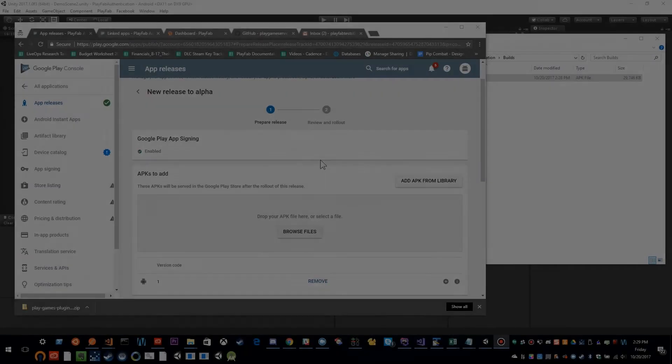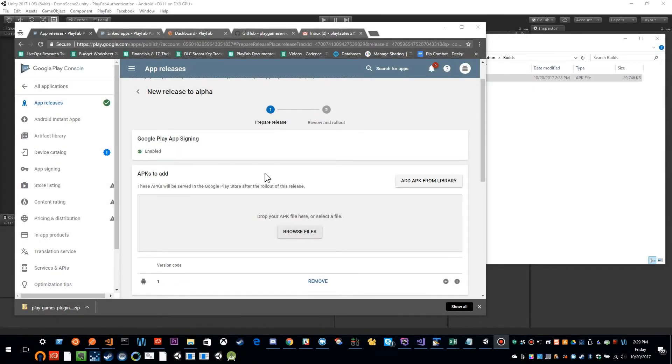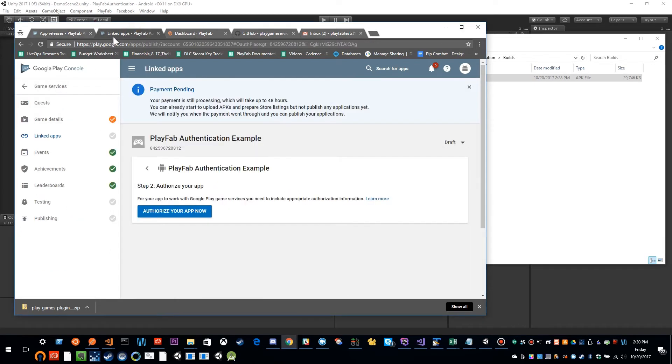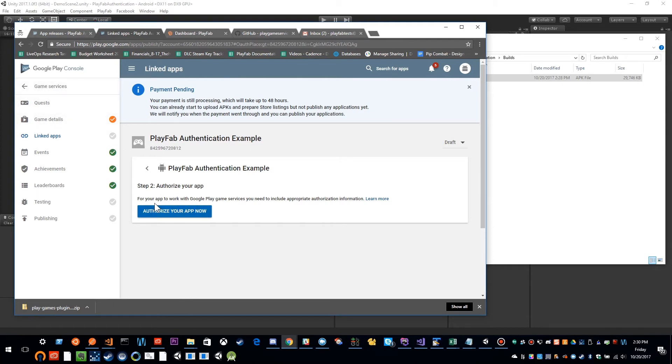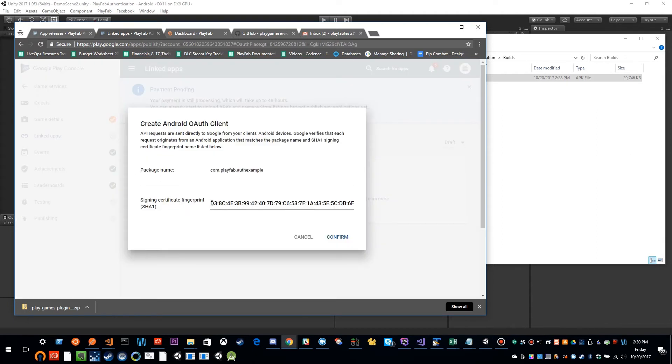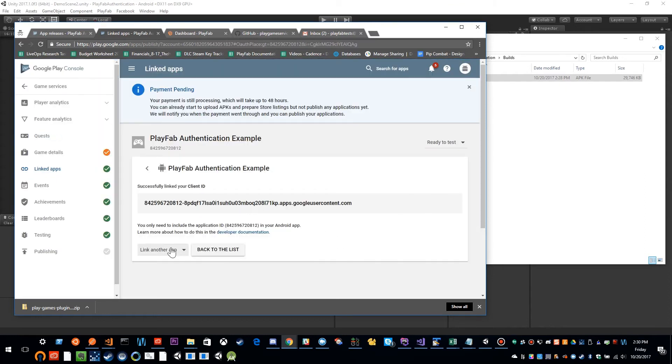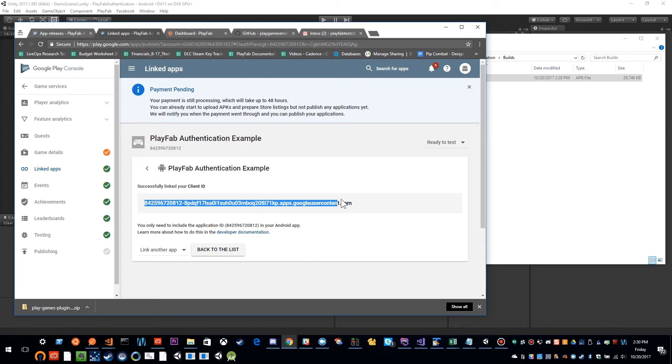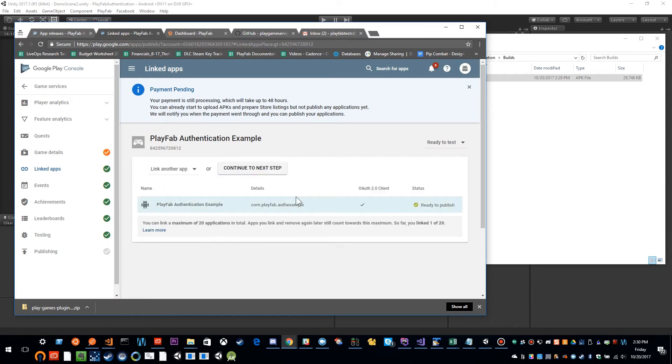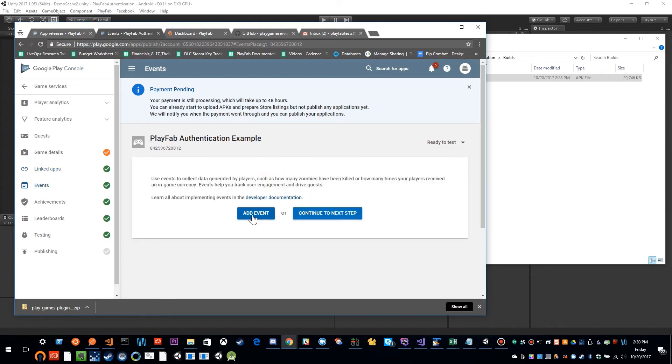Now that our upload is complete, we can go back to our Google Play console game services. And now I can authorize my application, it picks up my signing certificate, and I can click confirm. Now I'm going to click back. So this is the client ID. But this is not the client ID that we want to use for setting up Google Play games. So I'm going to go back to the list. And I'm going to continue to the next step.